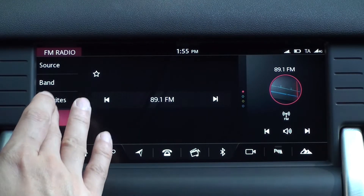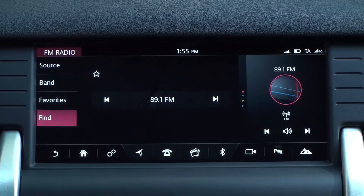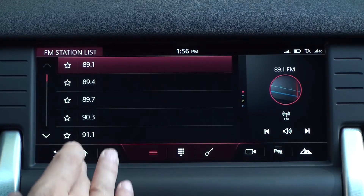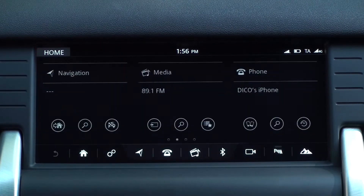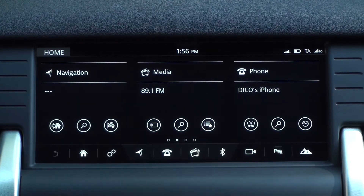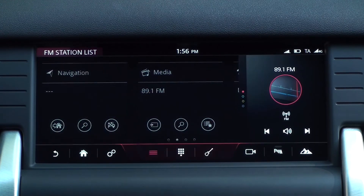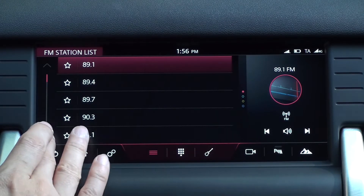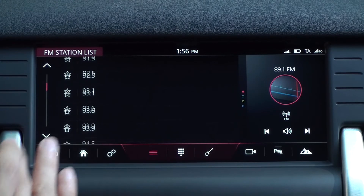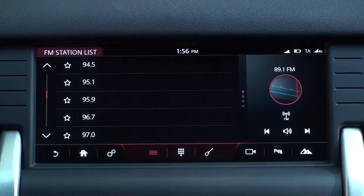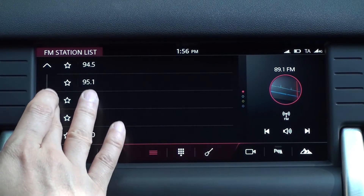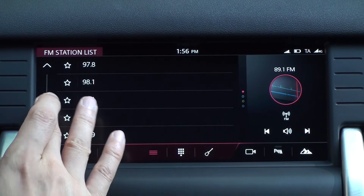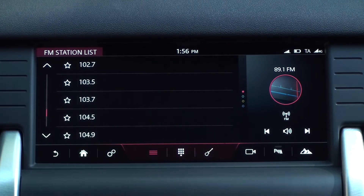Find is at the bottom of the left menu on the radio screen. There is also a find icon in the center of the home screen media panel. The lists in the find are stations that can be received at the current vehicle's location and change frequently from region to region. You can scroll up and down by pressing the left arrow or the scroll bar.